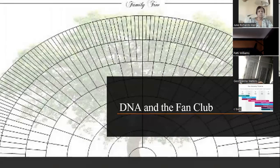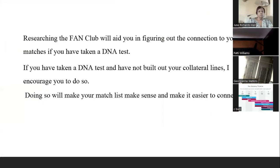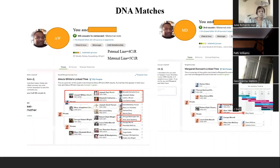Now we're going to talk about DNA in the FAN club. Researching the FAN club will aid you in figuring out the connection to your DNA matches if you have taken a DNA test. If you have taken a DNA test and have not built out your collateral lines, I encourage you to do so because it will help you in connecting who these DNA matches are. That's what I use the FAN club for — to try to figure out who my DNA matches were.